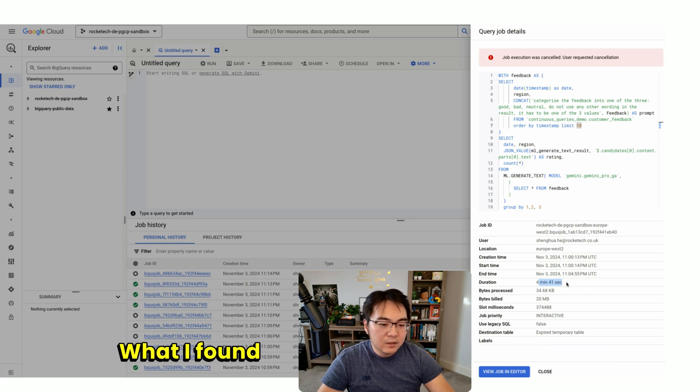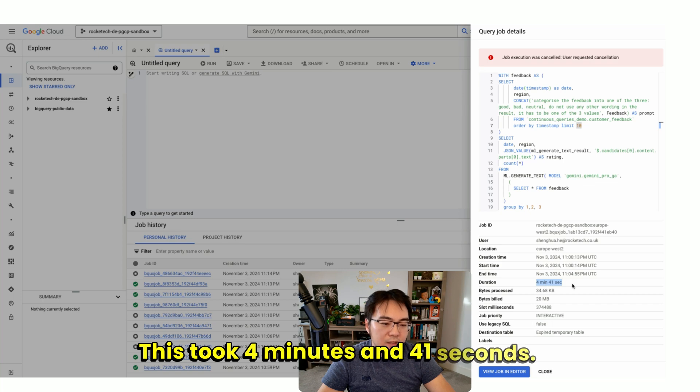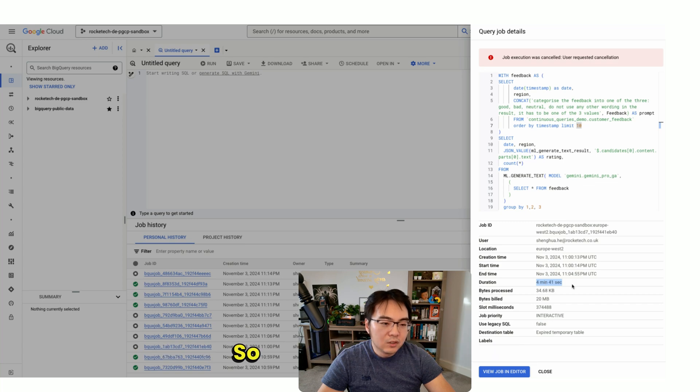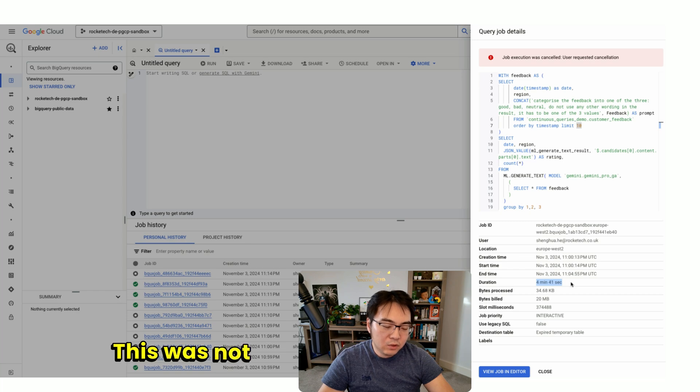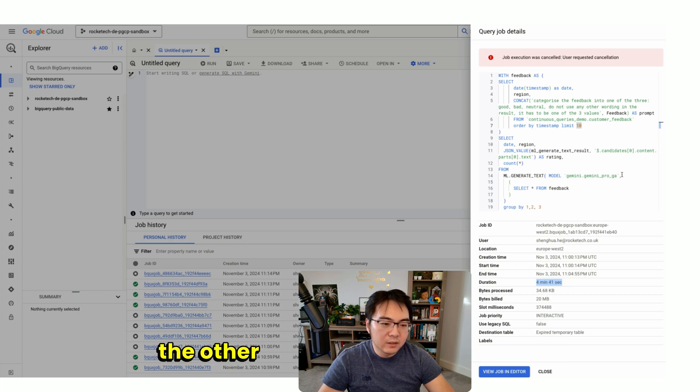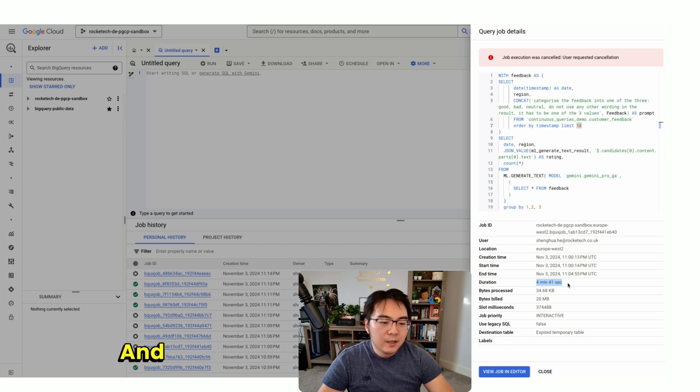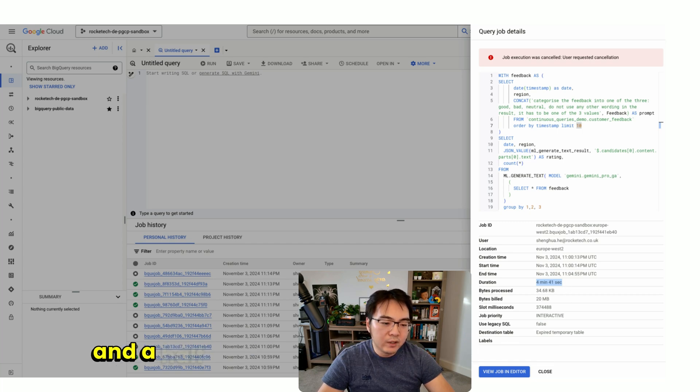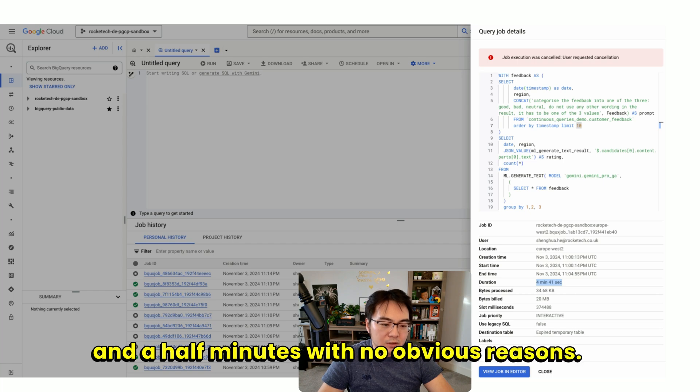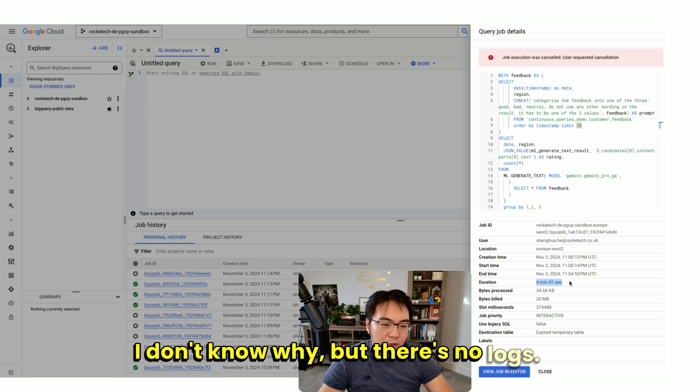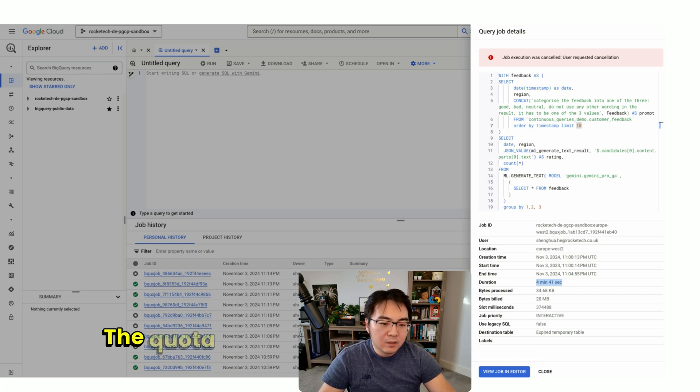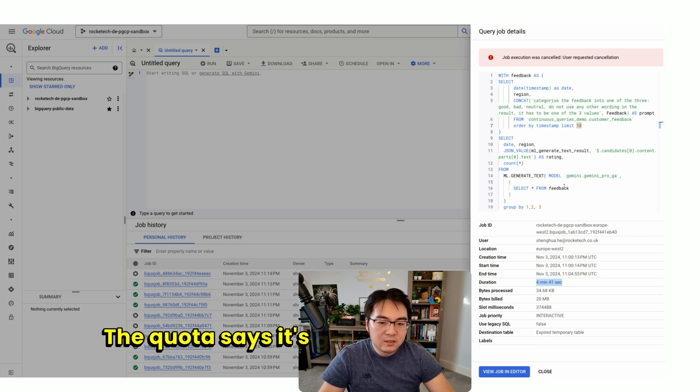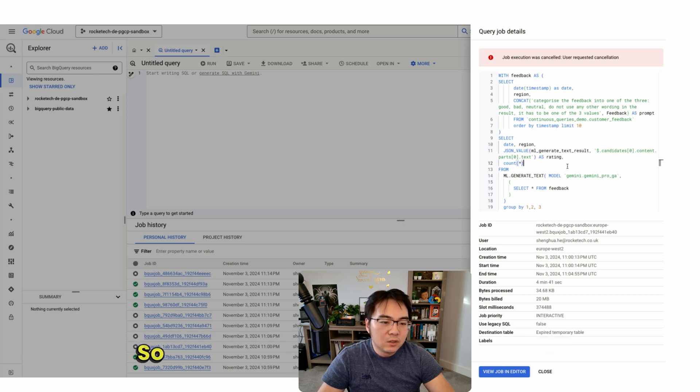What I found is, look how long this took. This took 4 minutes and 41 seconds. I triple checked. This was not overwhelming the quota on the other side for this Pro model. It was still hanging in there for four and a half minutes with no obvious reasons. I don't know why, but there's no logs. It doesn't fail. The quota says it's got capacity, and it just counts.